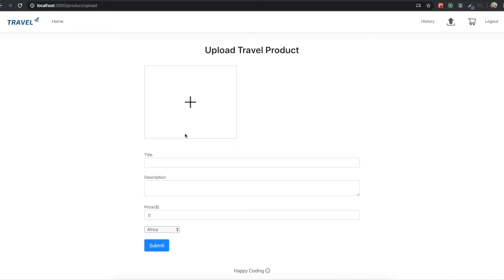Hello my friends. In our last section, we used a boilerplate to start our application. So in this section, we are going to make this upload product page.